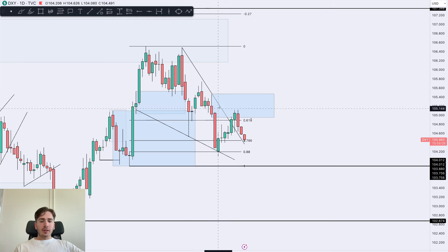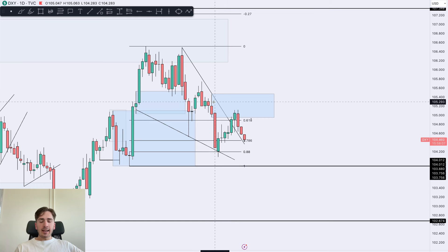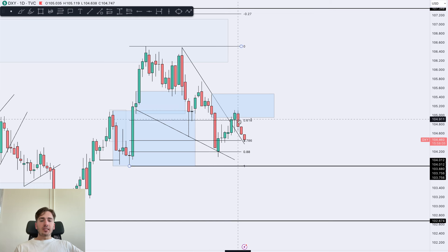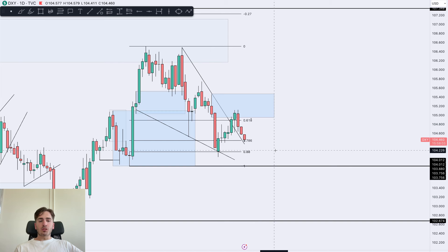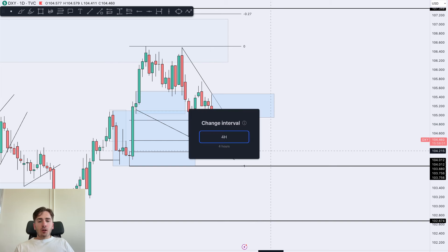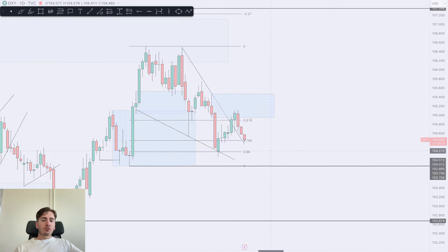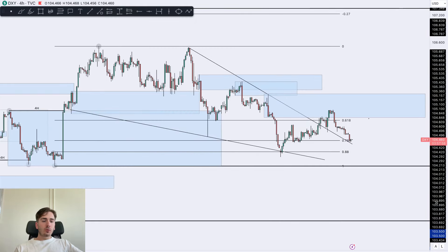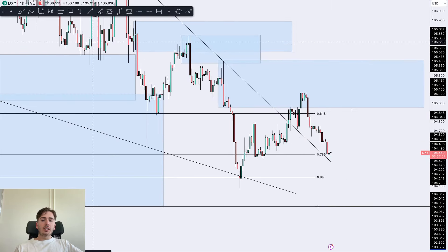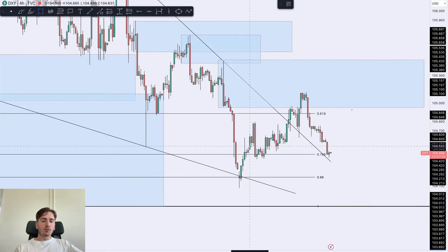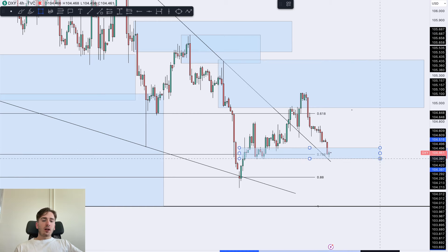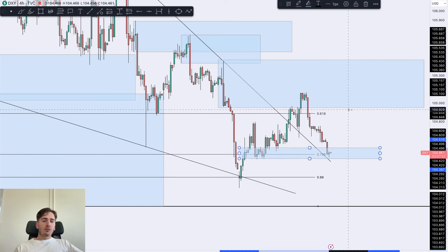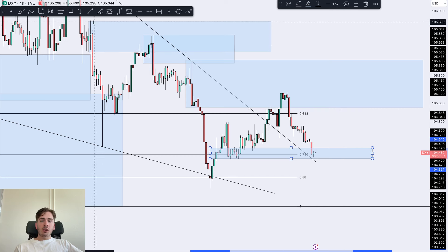The dollar index overall has been reacting to this daily area of supply, and we can see a further decrease of price towards the downside. Price is now on the lower time frame at a crucial area of support, so what I want to see is if this level is going to hold. If it holds, I'd be looking for a further increase in price.